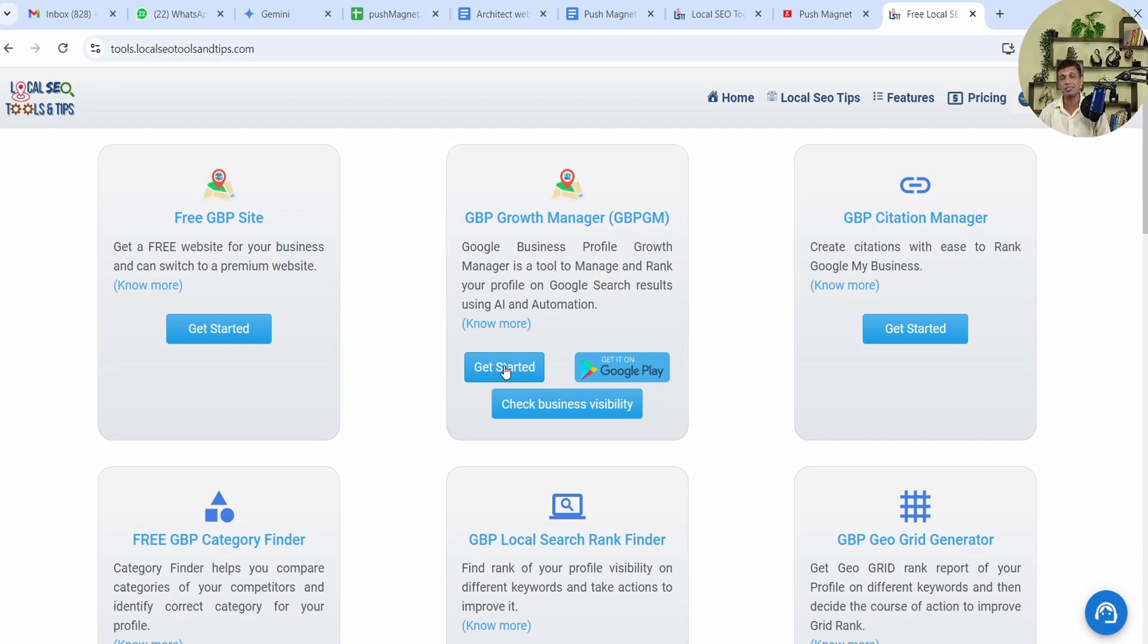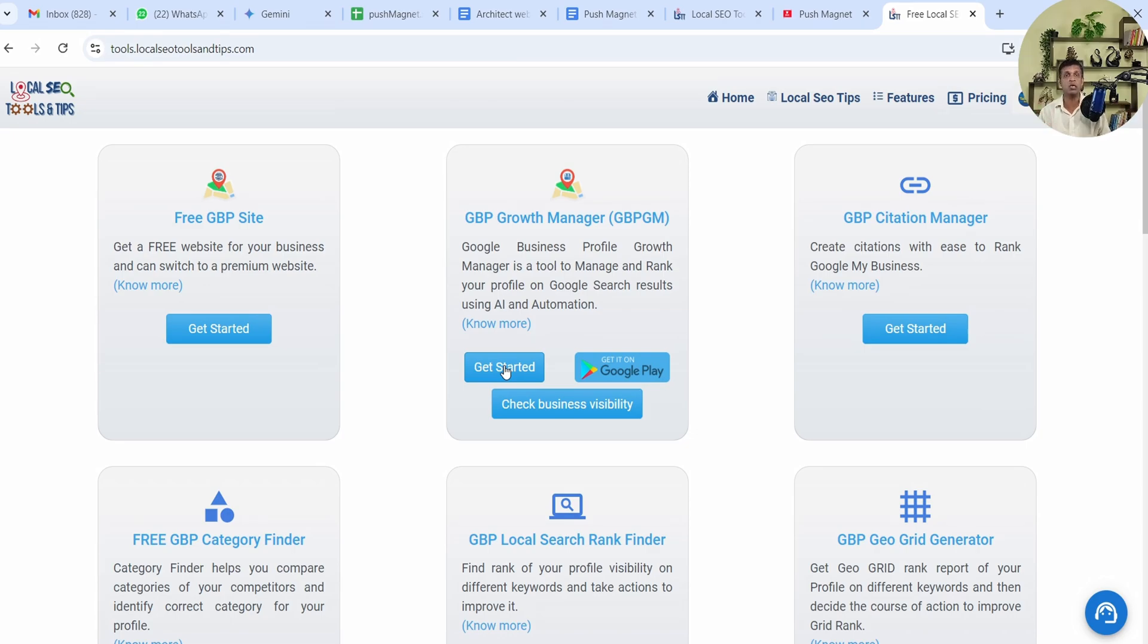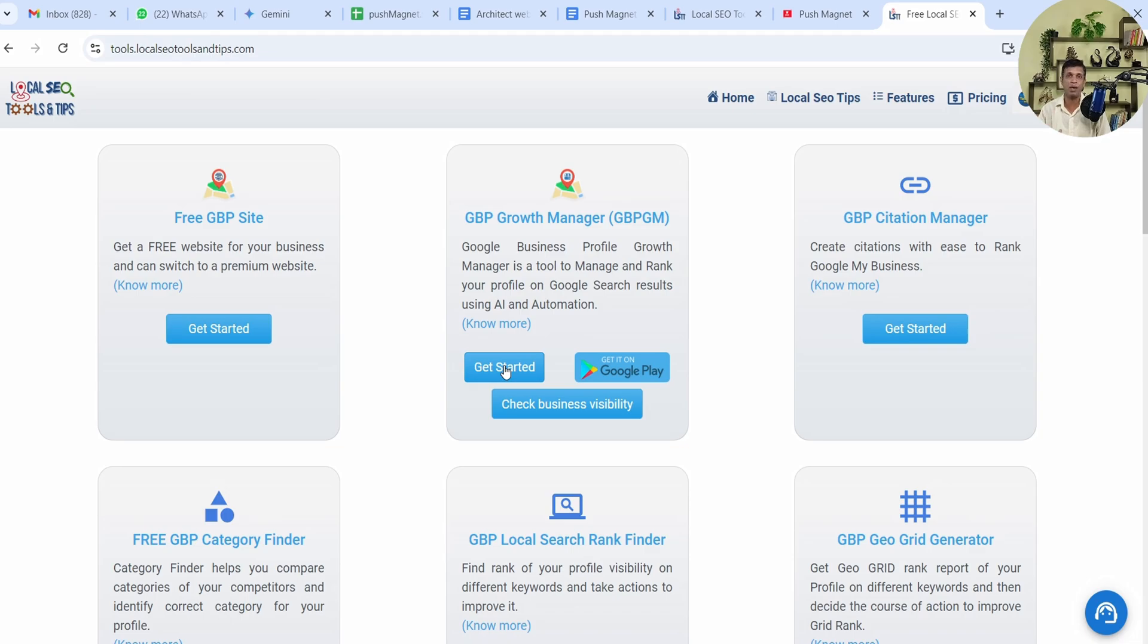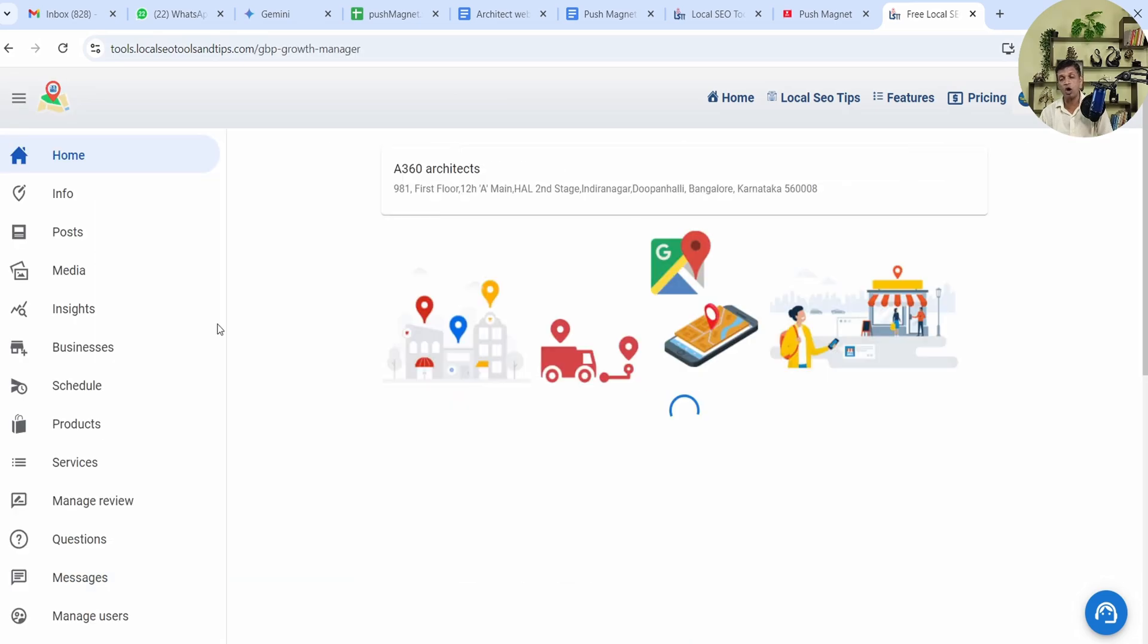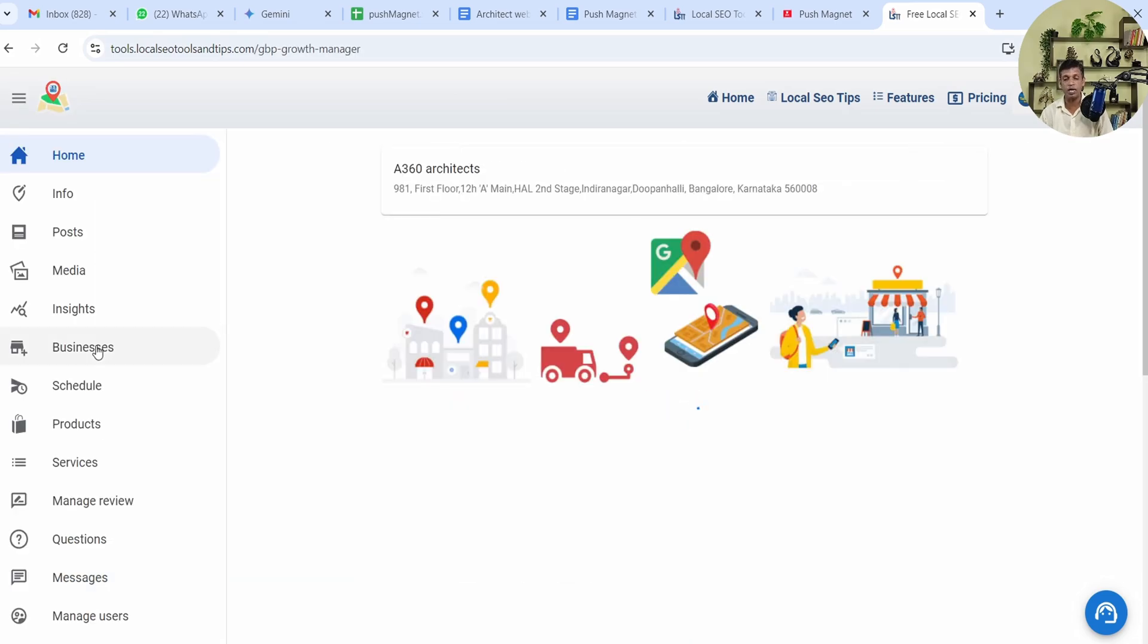It's done via Google auth. You don't need to share anything with us. Only what we get is the Gmail ID. We don't get your email permissions or anything. Whatever permission this app asks goes to Google because without that they won't be sharing the data directly from your Google Business Profile into this app, and in between we cannot save anything.